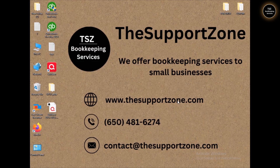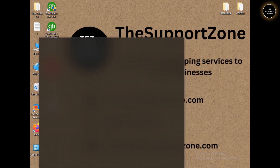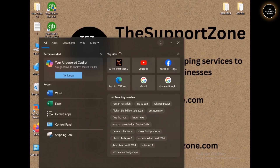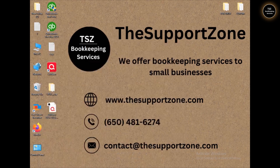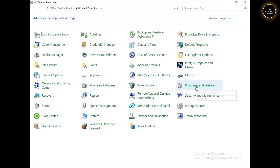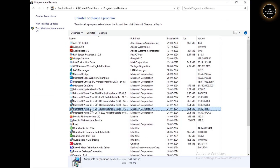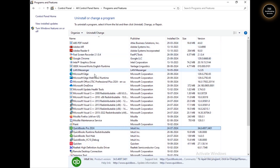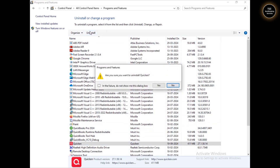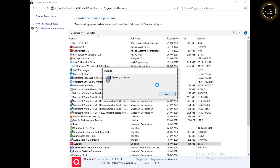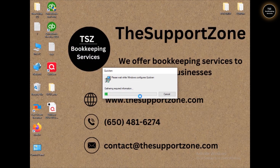Now I'm going to uninstall Quicken. To uninstall, open the Control Panel — search for 'control' and go to Programs and Features. Look for Quicken in the list of programs, click on Uninstall, click Yes, and then click Yes again. It will take a couple of minutes to uninstall Quicken from your computer.